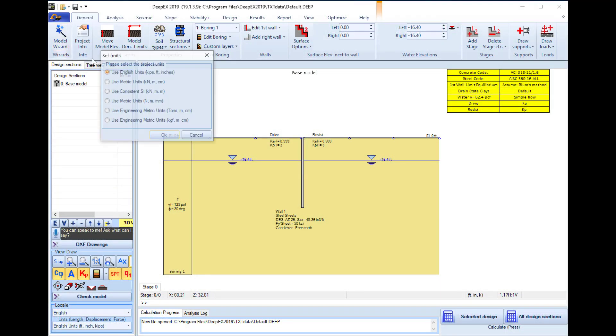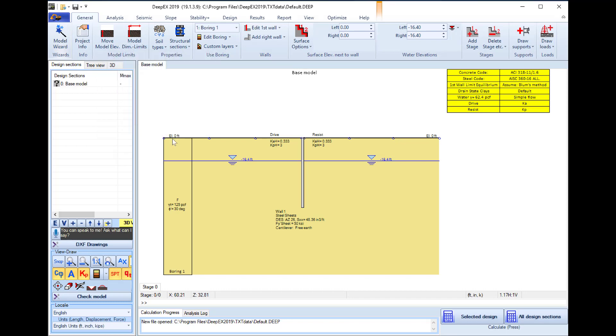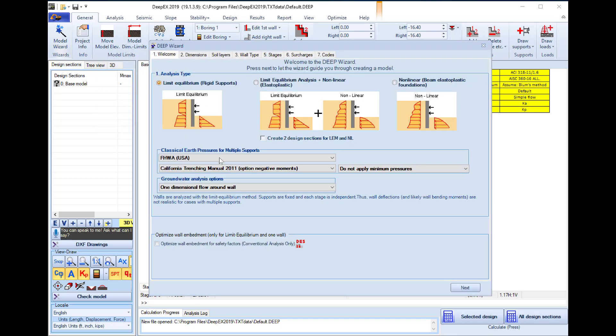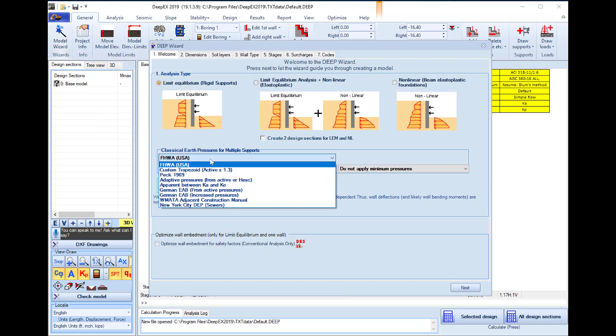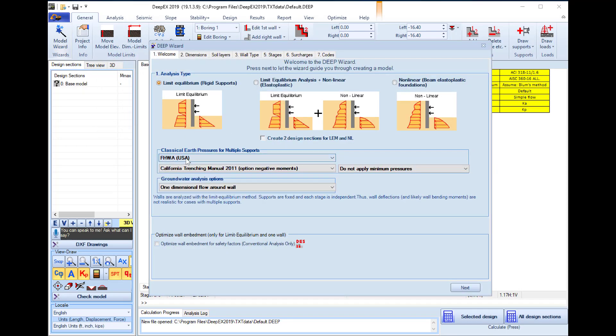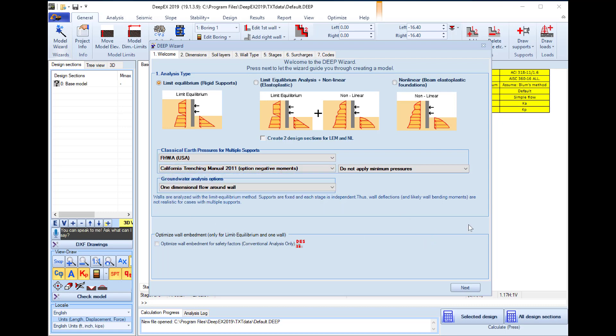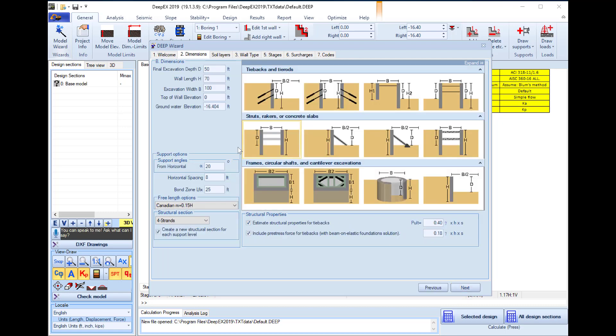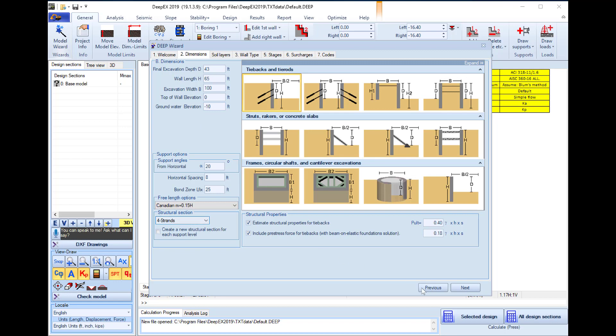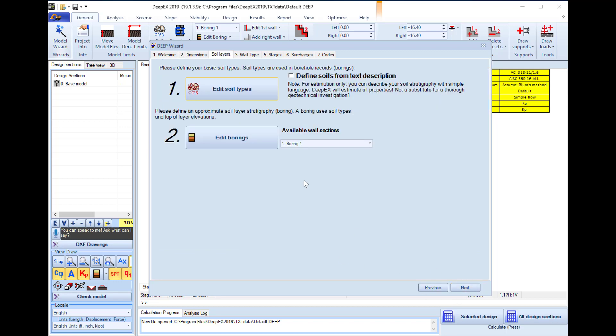Inside the software we will select to open the model wizard. In the first wizard tab we can select the analysis method, the method for the calculation of the earth pressures and the beam analysis method. In the next tab we can select the project type. In this one we will perform an anchored wall design. We will set the final excavation depth to 43 feet, the final wall depth to 65 feet, and the groundwater at minus 10 feet elevation. Here down we can select the structural section for our design.